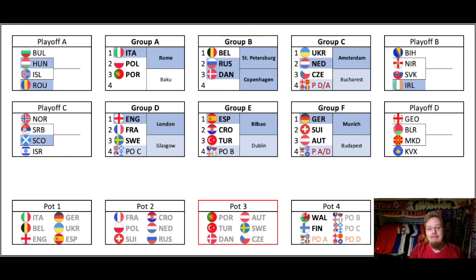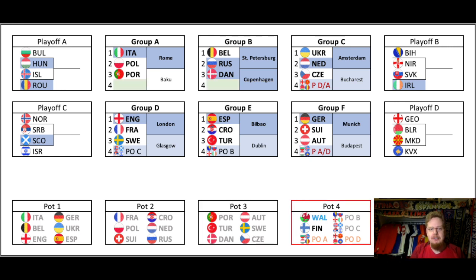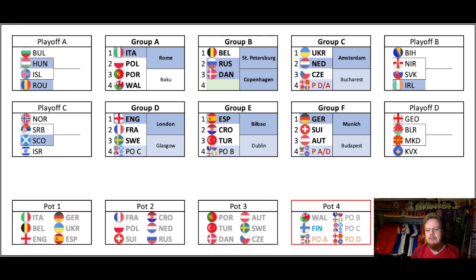Then we have only two slots left. Wales is the first one out — it goes in Group A. This would be a pretty strong and pretty even group. And Finland goes in Group B. And that ends my mock draw.